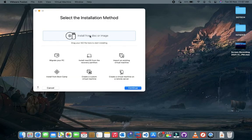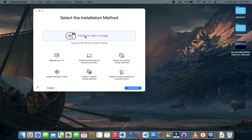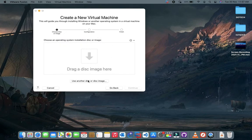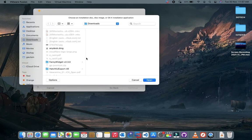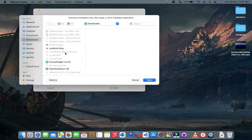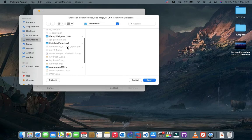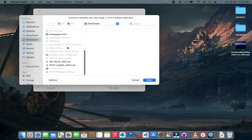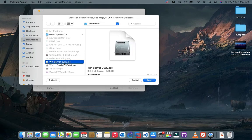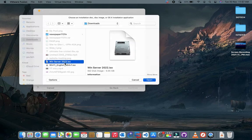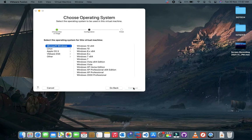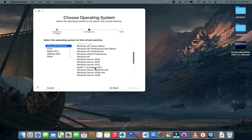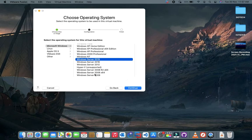Click on install from disk or image. Now click on another disk or disk image and select your ISO file. Here select Windows Server 2019 option and then click on continue.